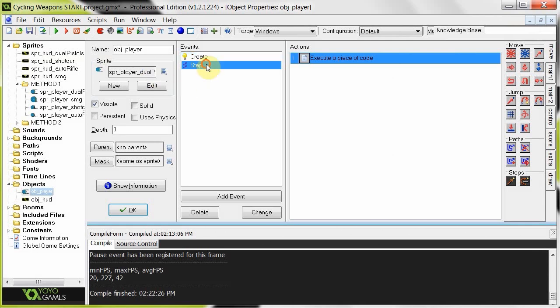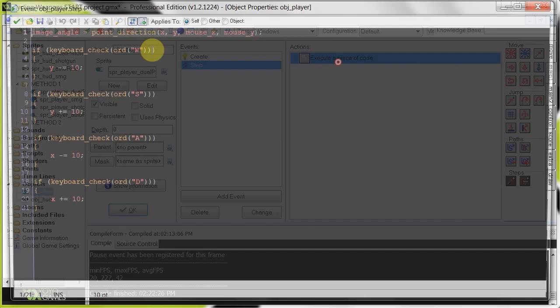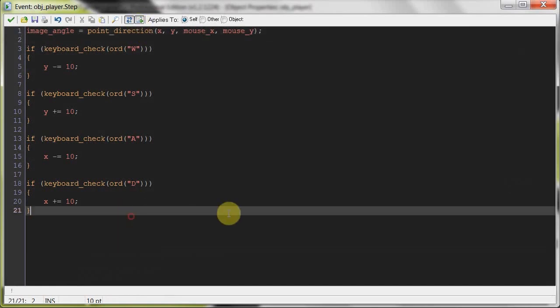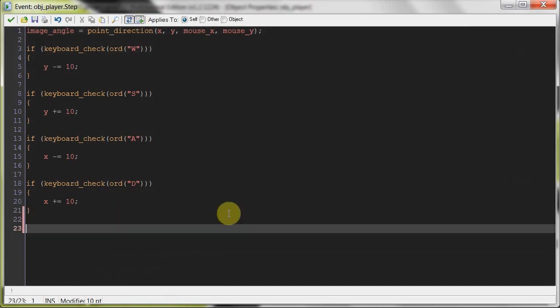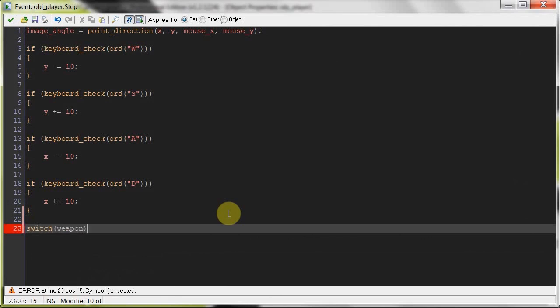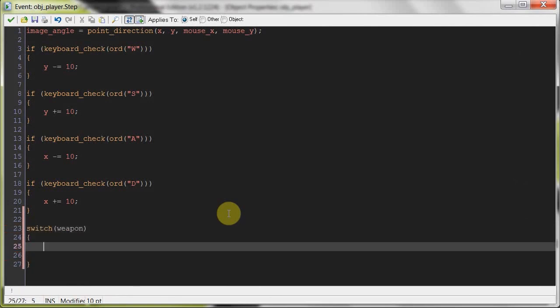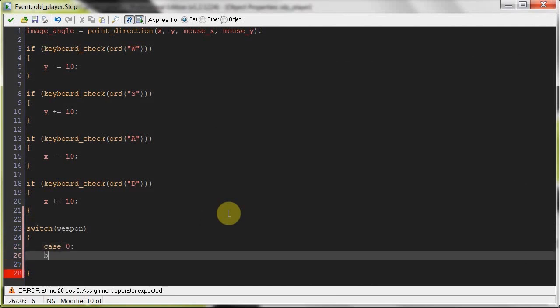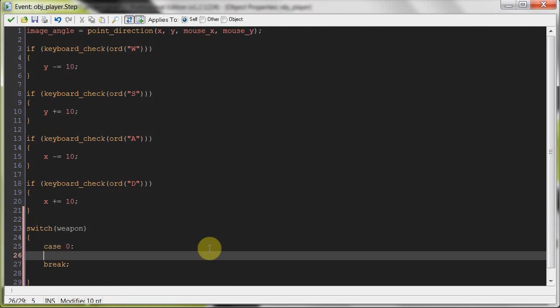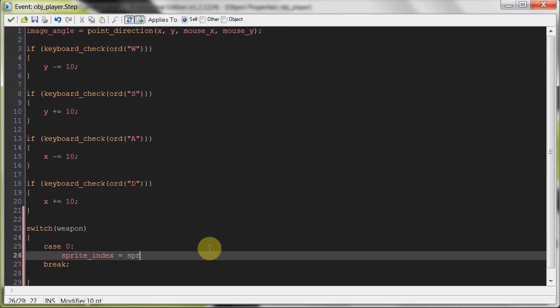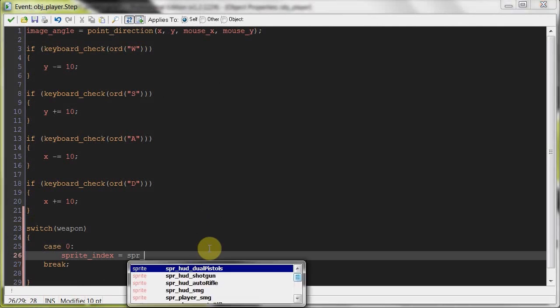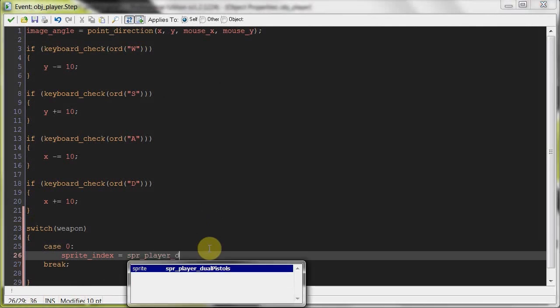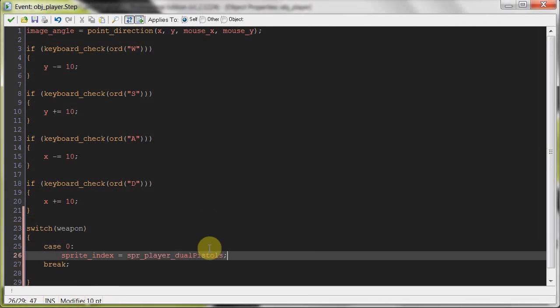So now, what we're going to do in the step here, we need to tell it to set the sprite. So for example, we're going to have a switch. And we're going to switch it on weapon. And basically, here we're going to say, well, if weapon is zero, do something. And then carry on doing all that. So when we're at zero, then the sprite index, so the index of our player sprite is going to equal sprite player, and then dual pistols.